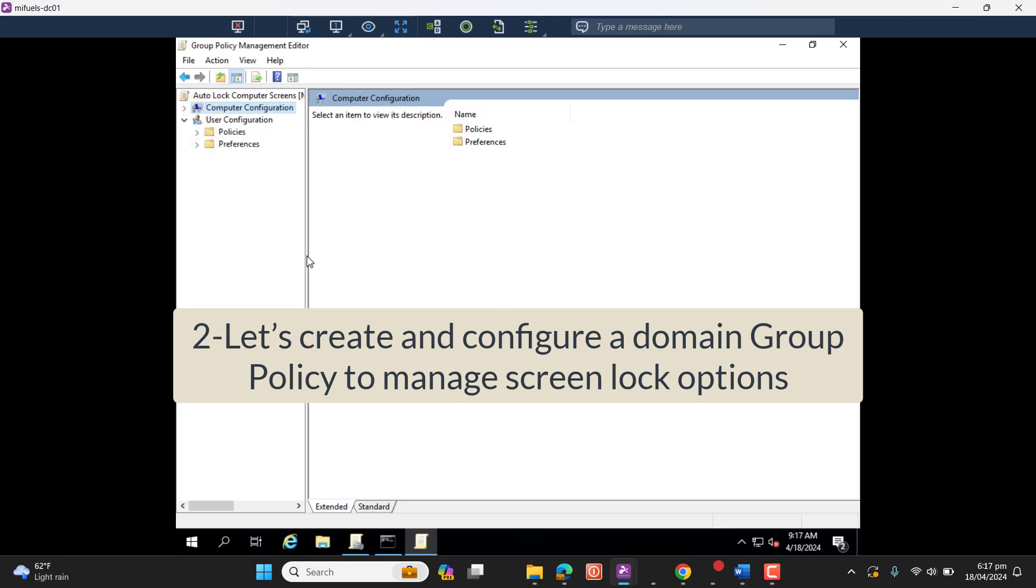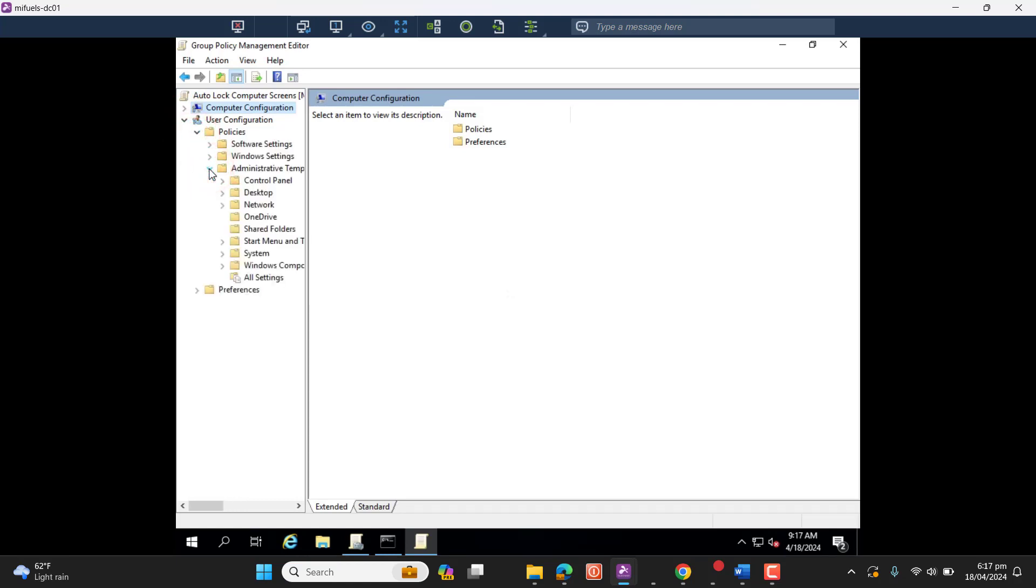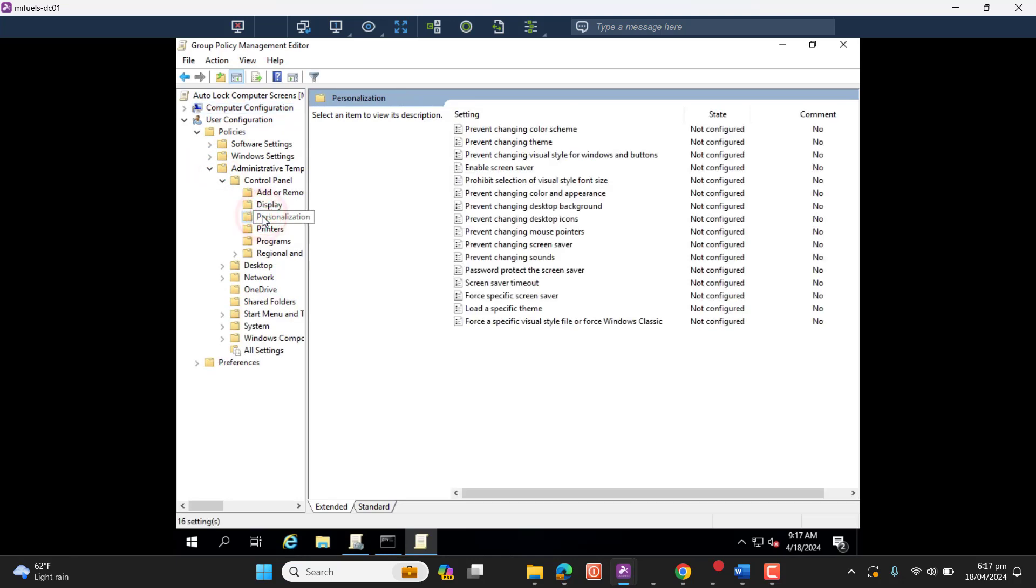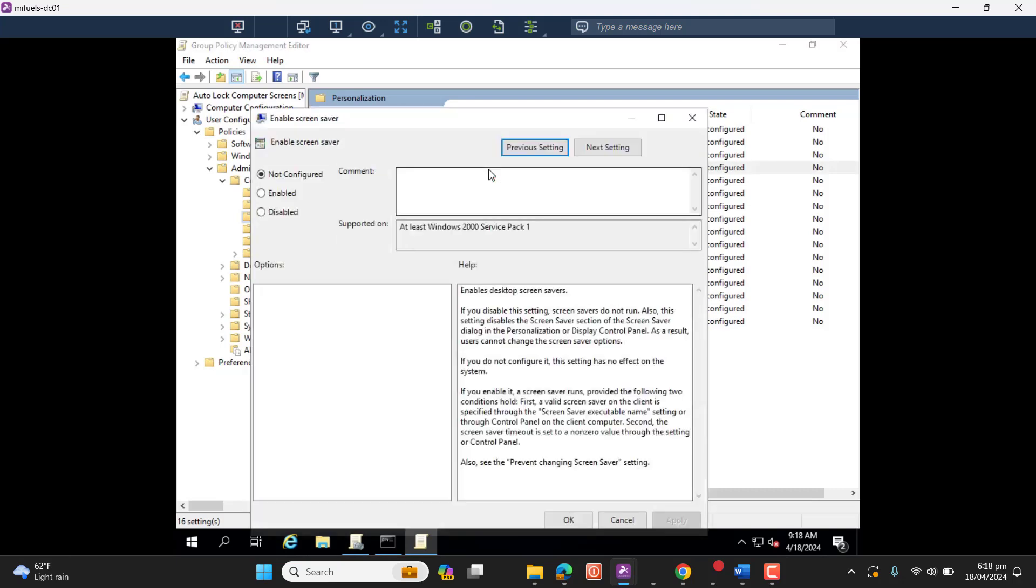Let's go ahead. Go to User Configuration, Policies, Administrative Templates, Control Panel, and then here we have different options. Let's go to the first option. We want our screen to get locked with the screen saver and that will ask for a password.